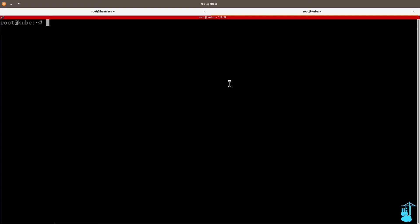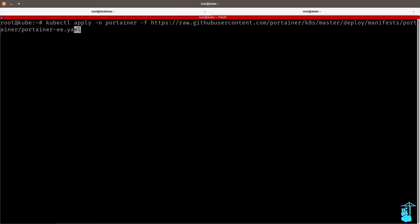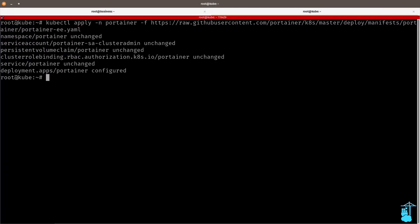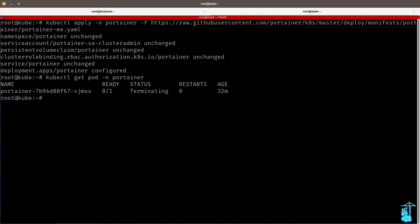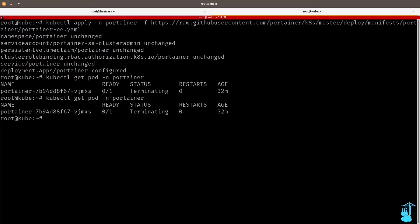But in this case, I'm going to redeploy the same instance using the YAML manifest, but picking the Portainer business edition image. So you will see, for instance, if I run kubectl get pod Portainer, that it will terminate my previous community edition image and redeploy the business edition image.